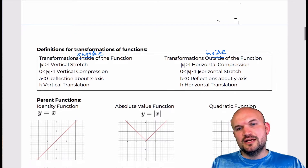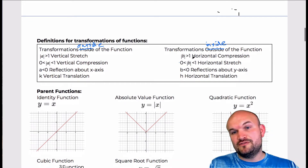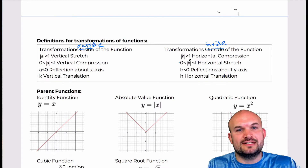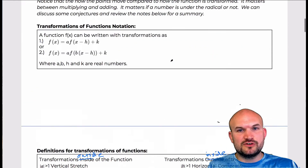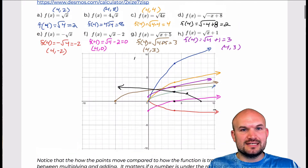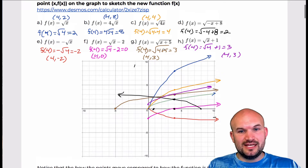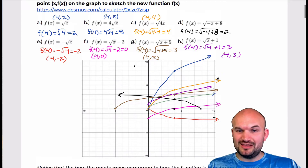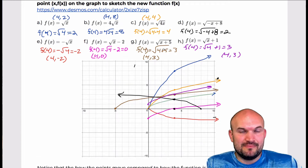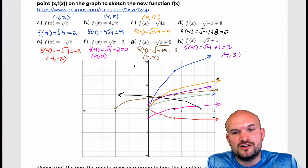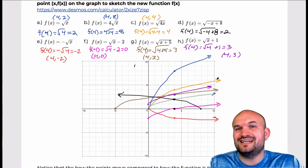So here are the transformations inside the function. When the absolute value of b is greater than 1, that's actually a horizontal compression, and we saw that in the first two examples. Here is a outside the function producing a vertical stretch, and here is b inside the function producing a horizontal compression. They kind of have a similar effect on the function, but they aren't exactly the same.